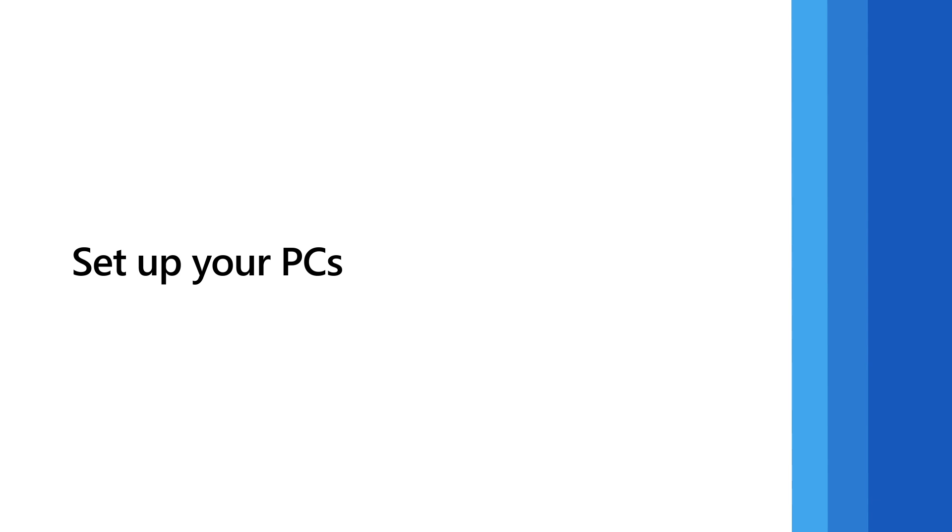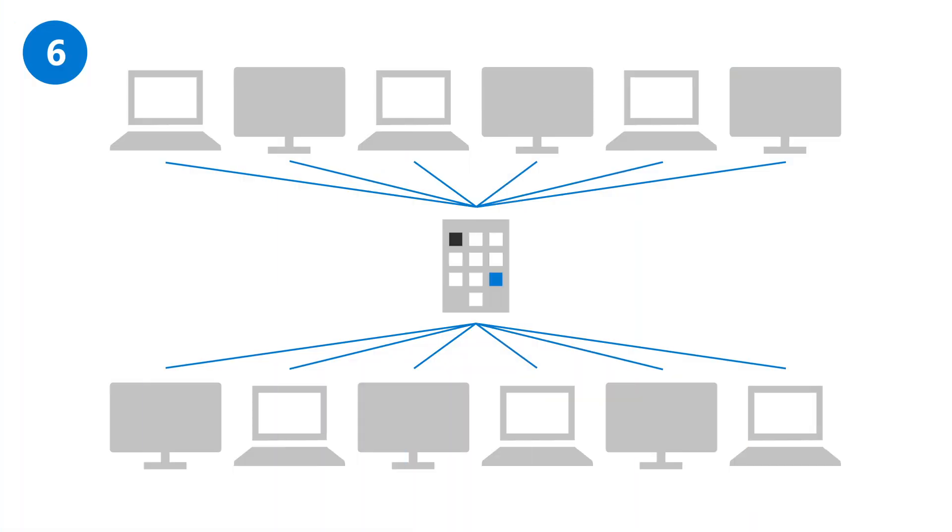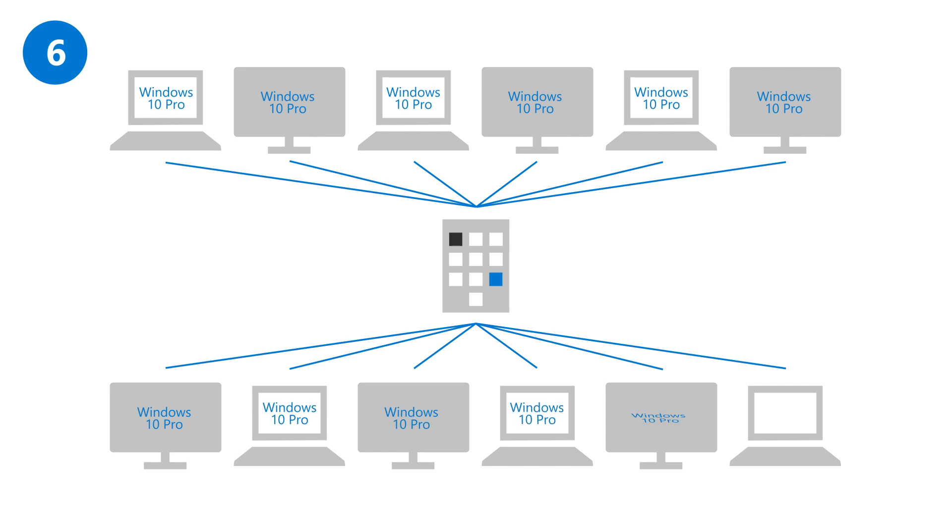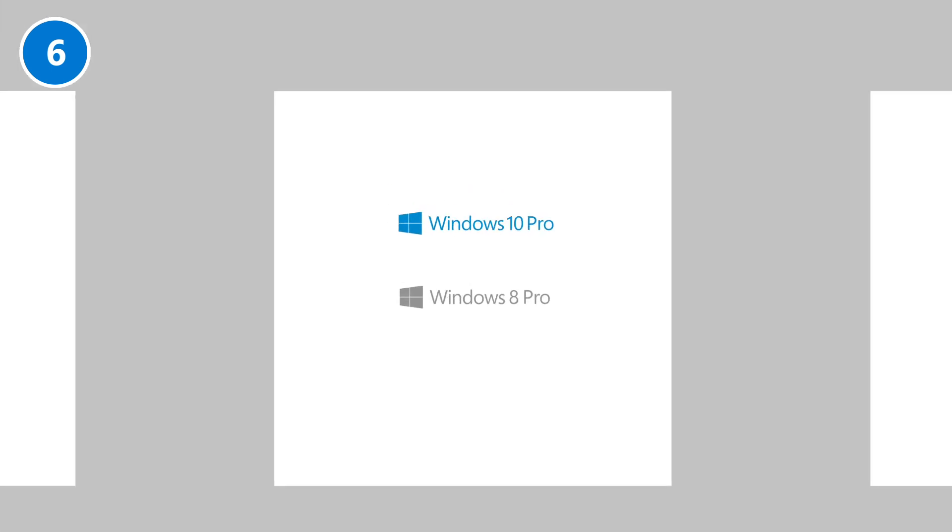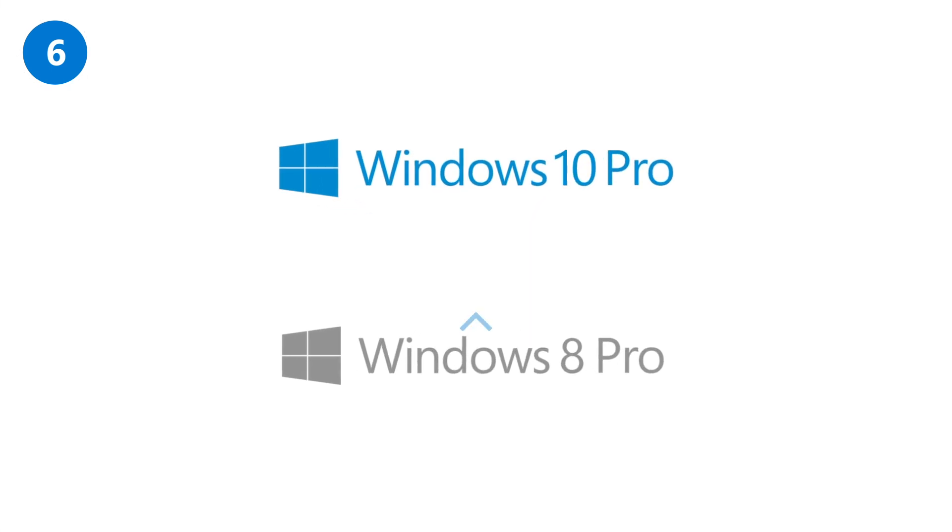To take full advantage of Microsoft 365 Business Premium security, device, and app management features, you'll need to upgrade all your PCs to Windows 10 Professional. The upgrade is free if you're currently running a pro version of Windows.